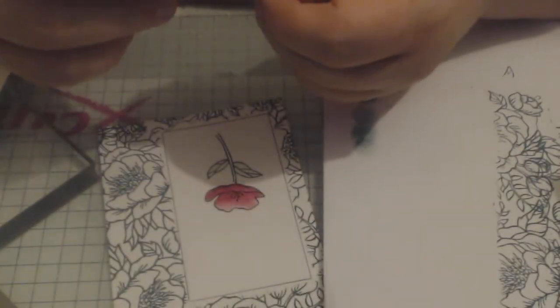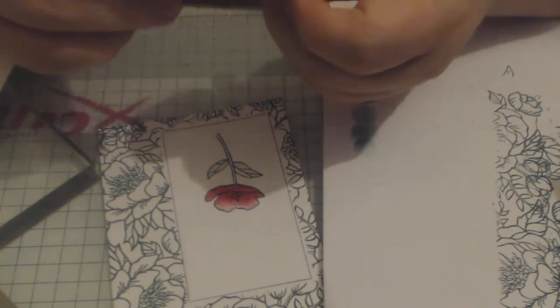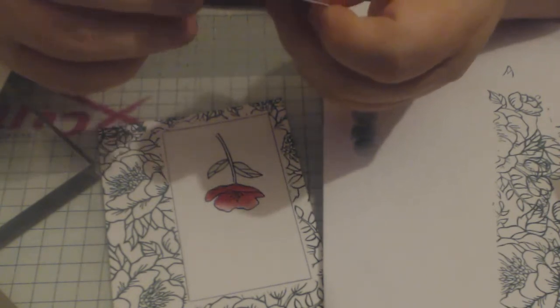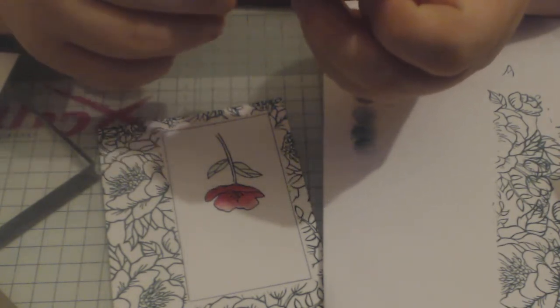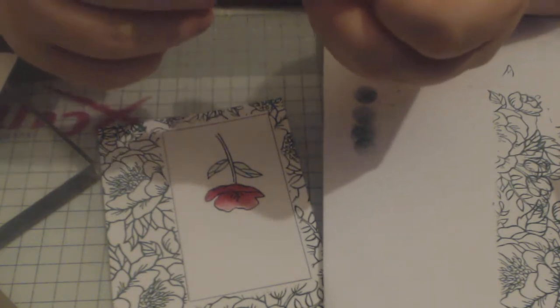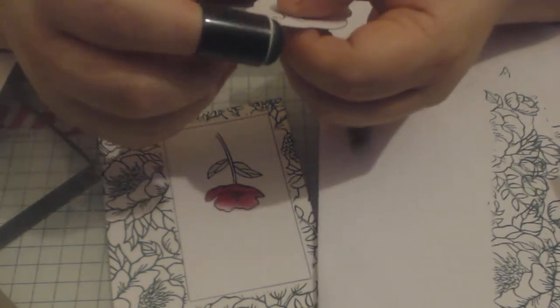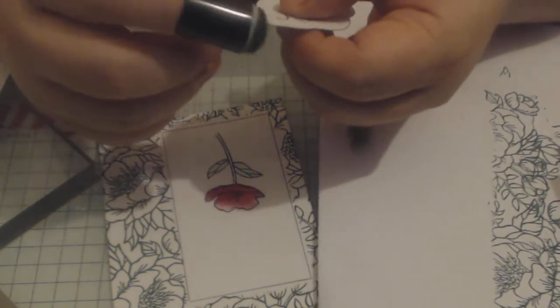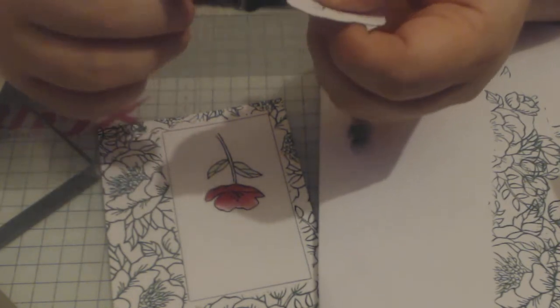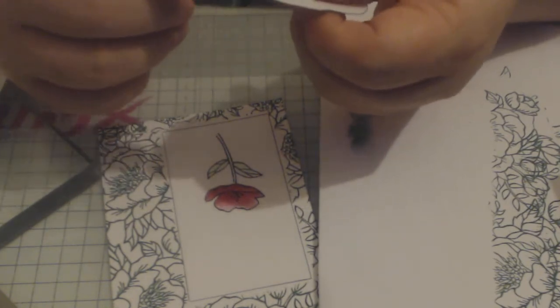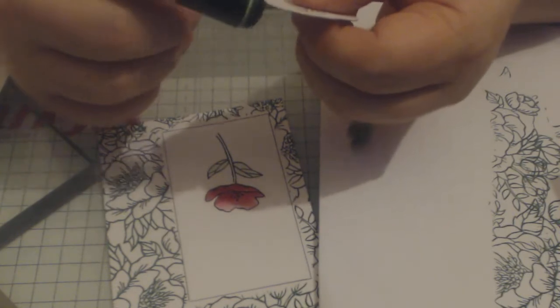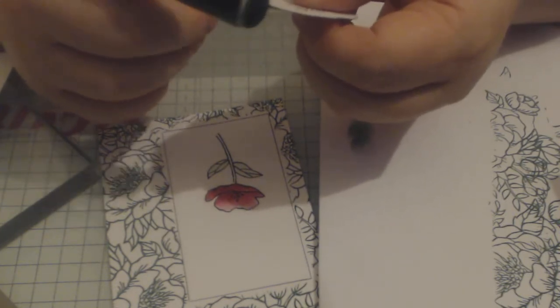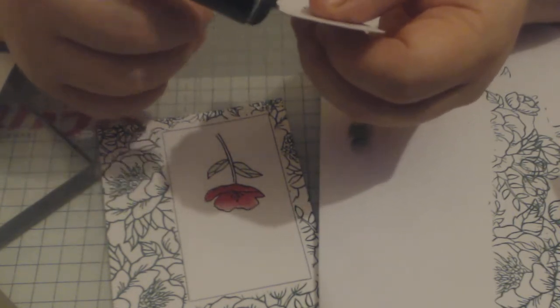So I'm just dabbing off a wee bit and I'm just lightly inking because I've already got quite a lot of Tranquil Tide on this project, so I don't want it overloaded. And I'm just kind of flicking a tiny bit of color on. There we go.